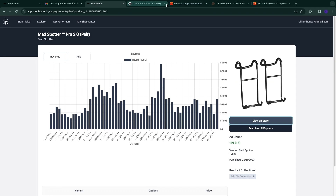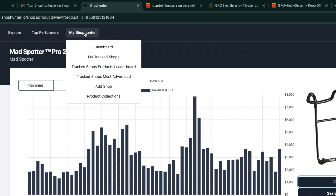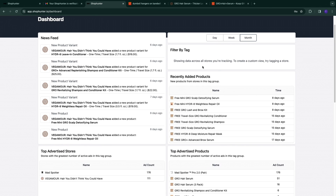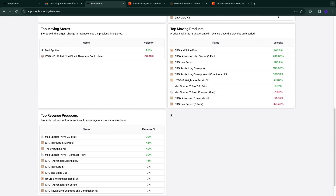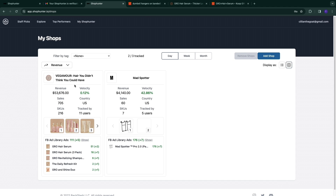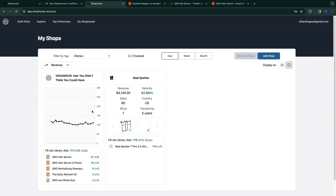That's a great profit margin. The next section is My ShopHunter, which includes your dashboard, tracked shops, product leaderboards, most advertised, add shops, and product collections. The dashboard has the news feed, filter, and recently added products. Under tracked shops you can see the stores you're tracking — I'm tracking Vega More and Mad Spotter. An awesome feature here is that you can go directly to a store's Facebook Ad Library.